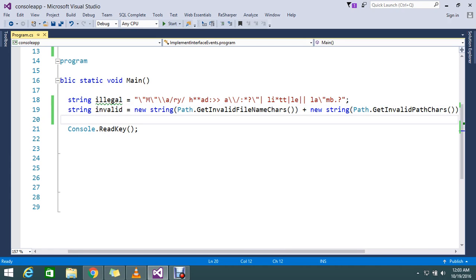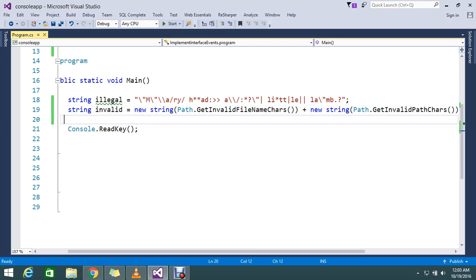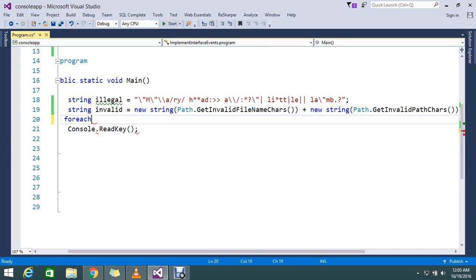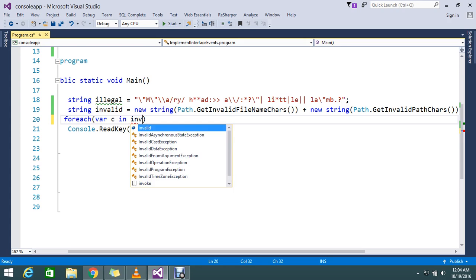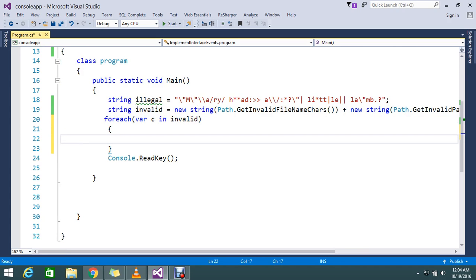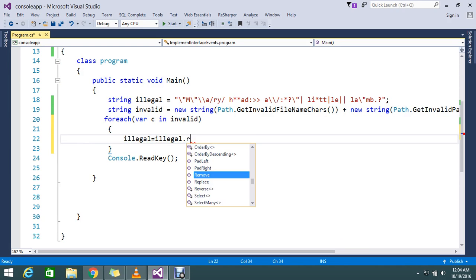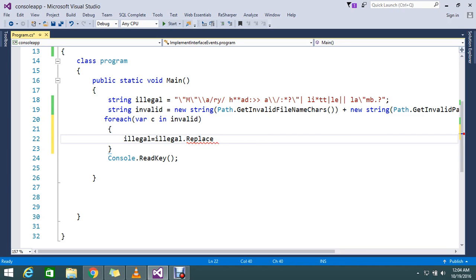Now I want to replace all such invalid file name and invalid path characters in this string. I use a foreach loop, iterating over each invalid character, and replace it with the character I am telling that is invalid.